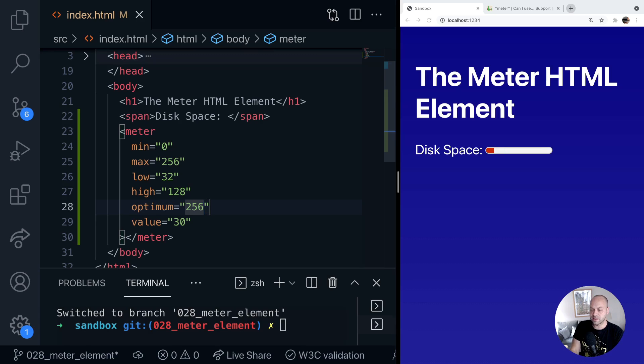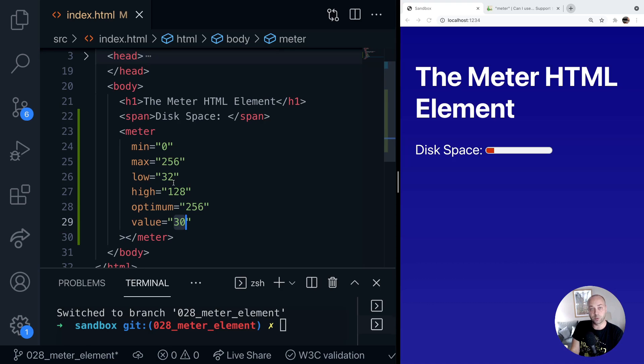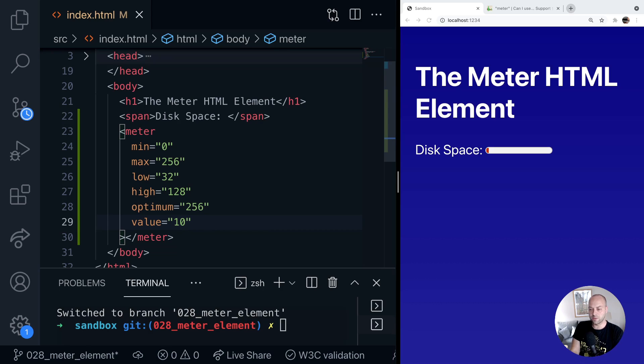And now when we save the element you can see the meter element's color has changed to a sort of orangey red color. And that is because the value we've applied to it which is 30 is actually below the low value that we've provided as an attribute. So any number that we provide to the value that's below the low value in this case will give us that sort of warning orange red color.